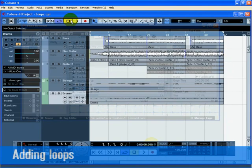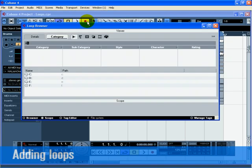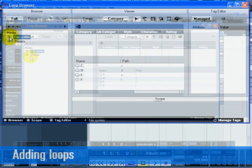Let's add some loops. Select Open Loop Browser from the Media menu. Navigate to the folder on your computer that contains all your loops using the browser on the left side of the Loop Browser.